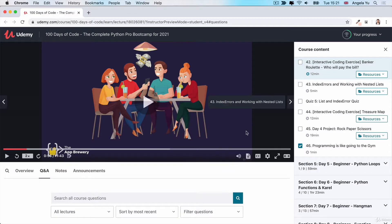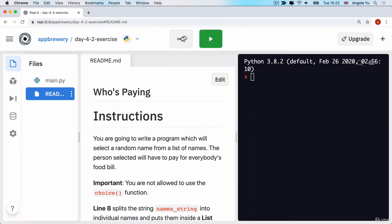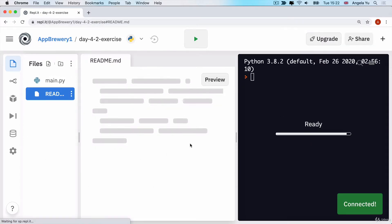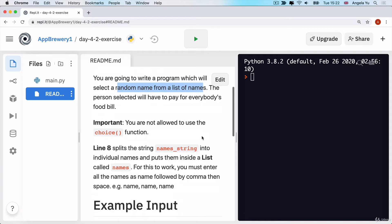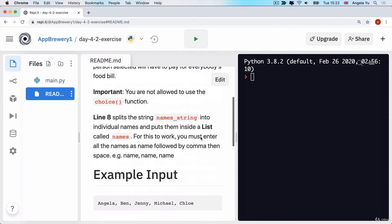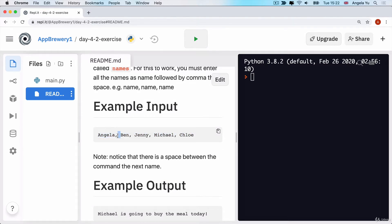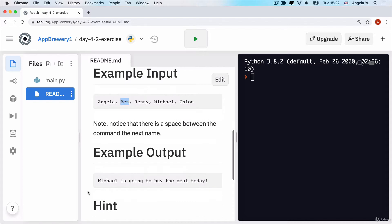Head over to the course resources and click on the coding exercise to bring it up. Go ahead and fork your own copy of it so that you can make amendments. Once you've completed the challenge, you should be able to type in a whole bunch of names as input with a comma and a space separating each name. The code will pick a random name from the ones you've given it and tell you who is going to buy the meal.